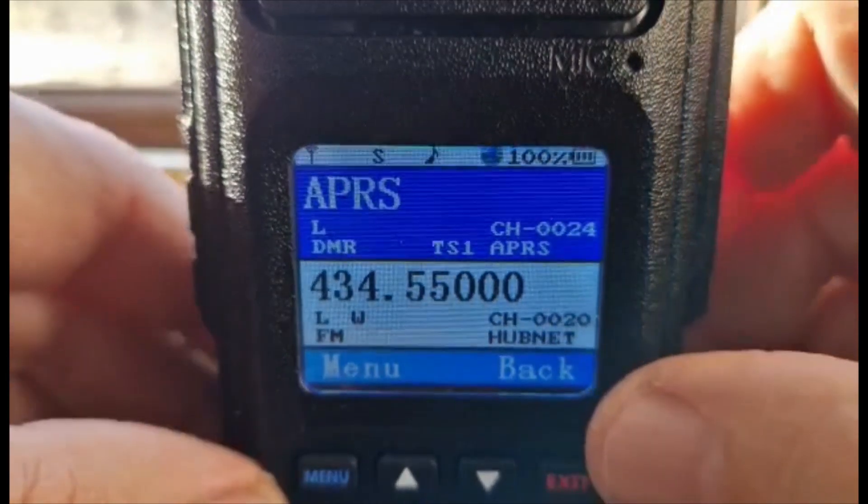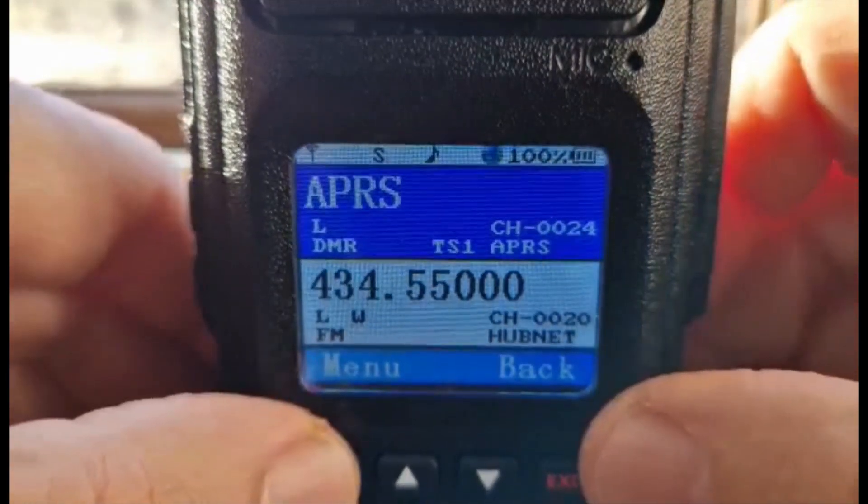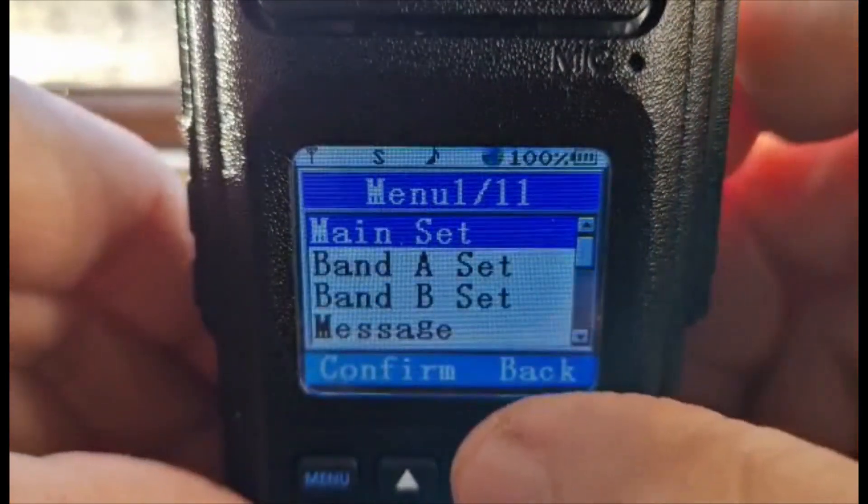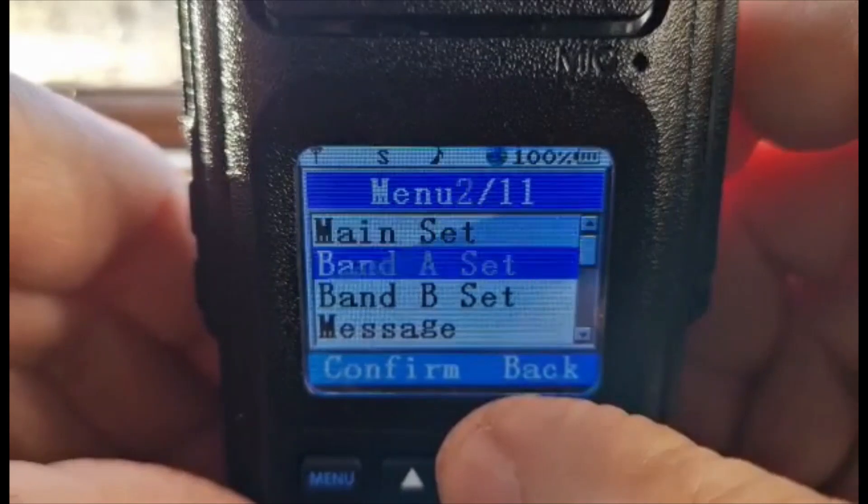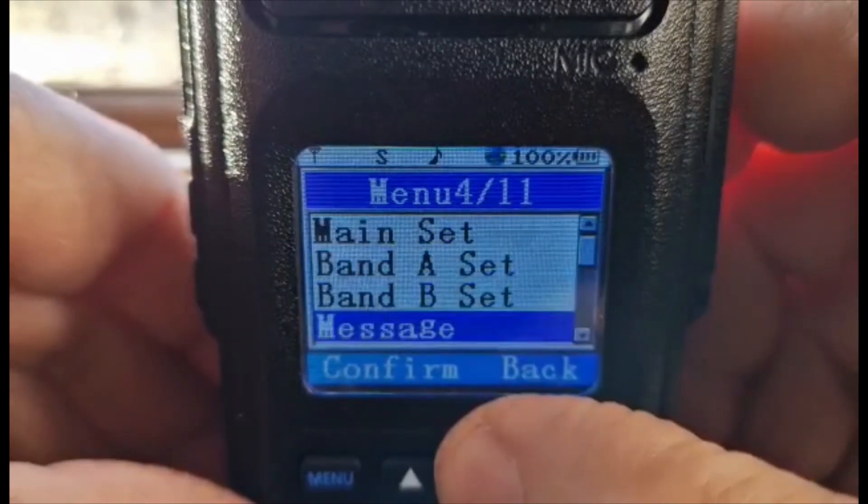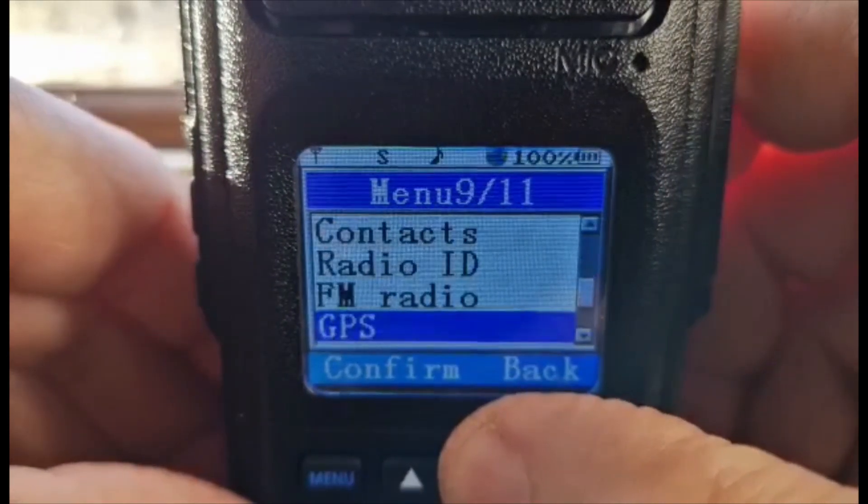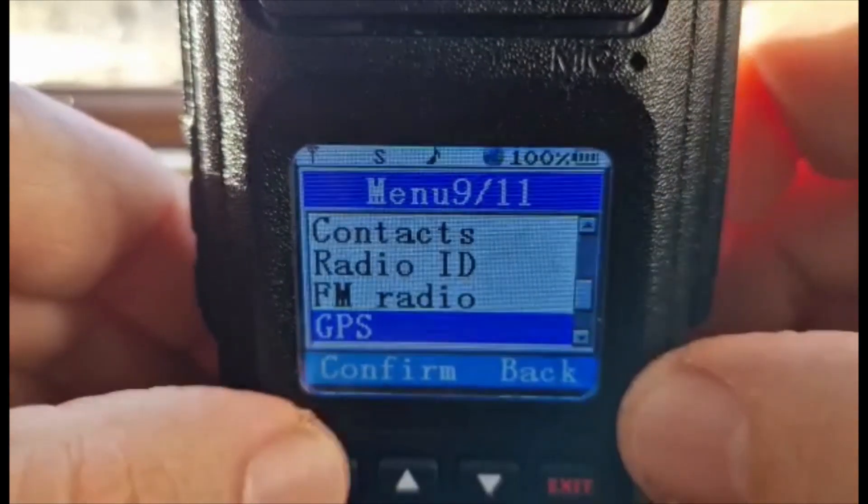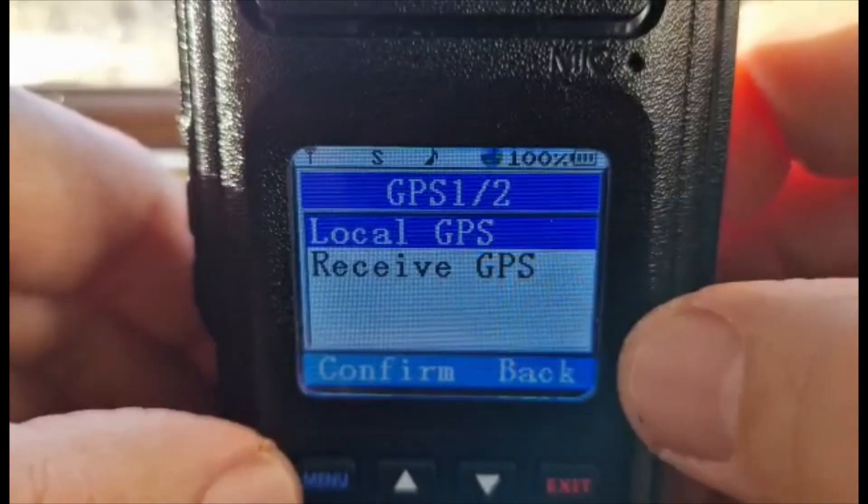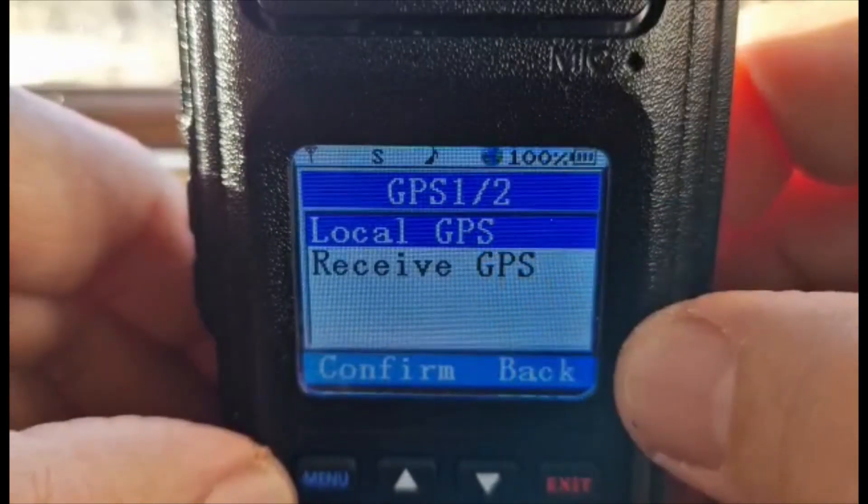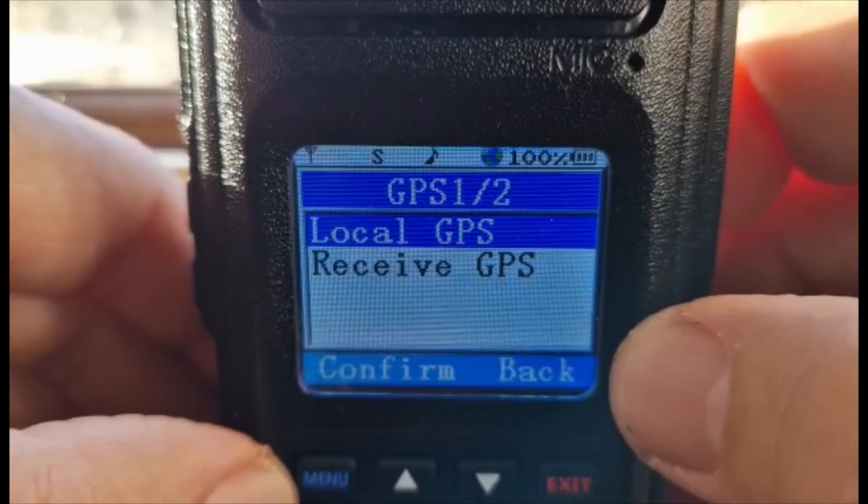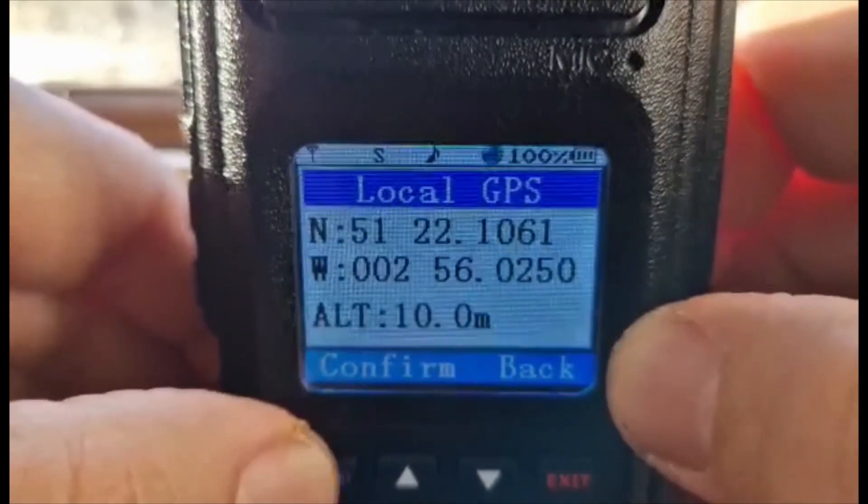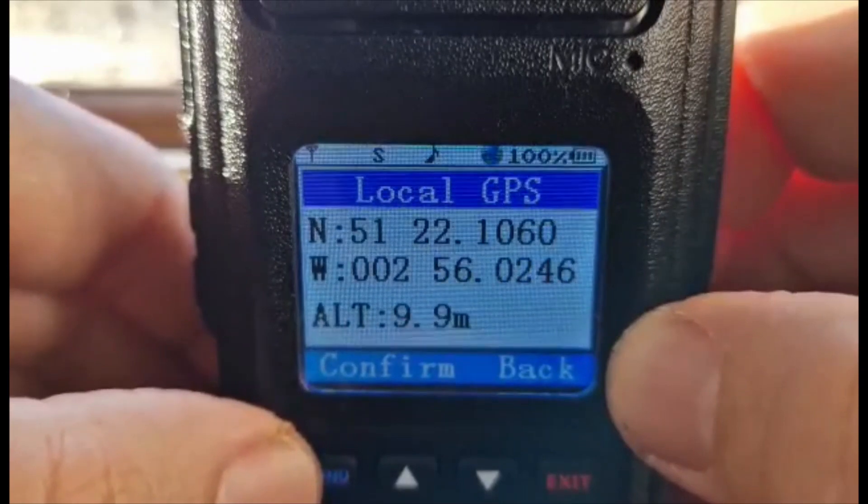So now let's look at our location. We'll go menu once, then just go down to GPS and select confirm. Local GPS means it's going to show you your location. Click confirm and there's my location.